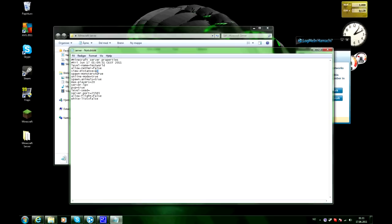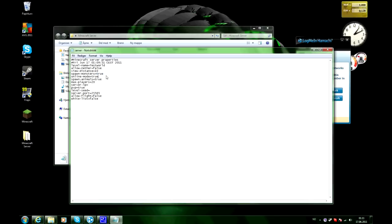View distance, you shouldn't be bothered with that. Spawn monsters, if you wanna have monsters on your server you set it to true and if you don't wanna, you set it to false. Online mode gotta be set to true. Spawn animals, if you want animals put it on true, if you don't want animals put it to false.